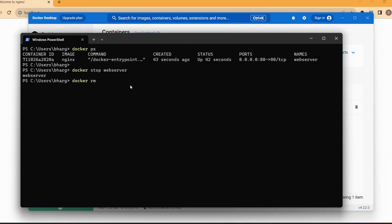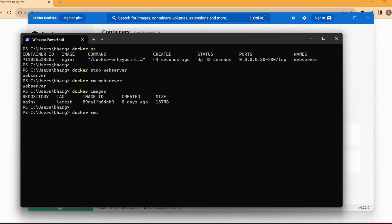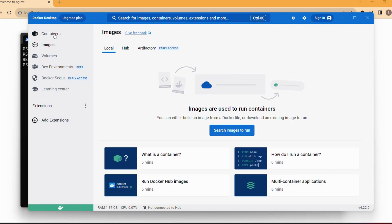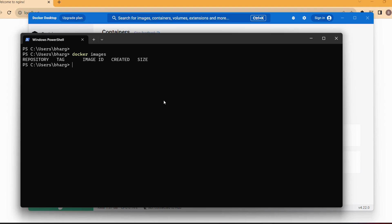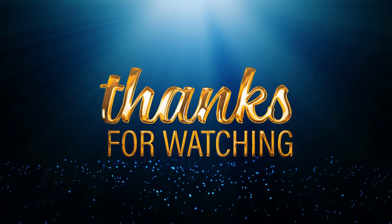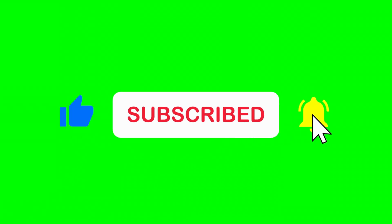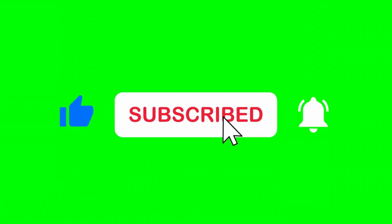All of those steps can also be done from Docker Desktop itself — you can start or stop containers without using the command line. We can remove an image with 'docker rmi' — rmi stands for remove image — and you need to give the image name. If you list images again, that image is gone, and you can see the same result in Docker Desktop. That's how you use Docker Desktop to run Docker containers and create Docker images. Thank you for watching, and we'll see more Docker content in the coming episodes — don't forget to subscribe.